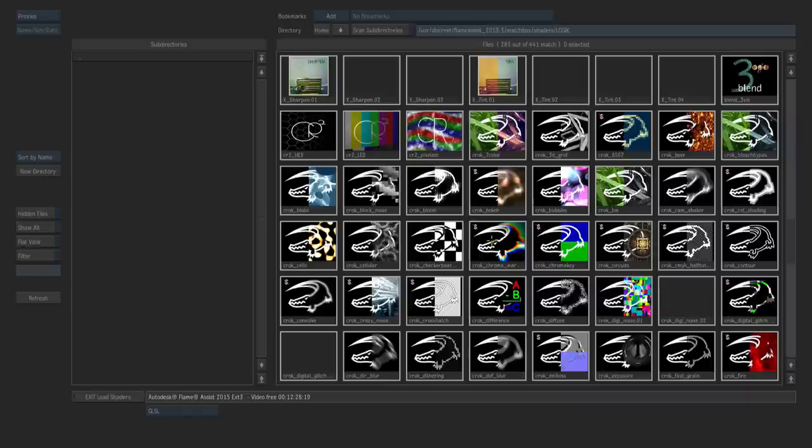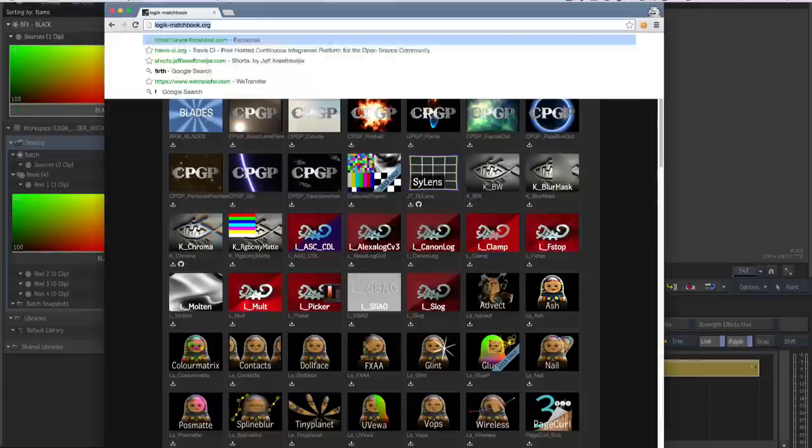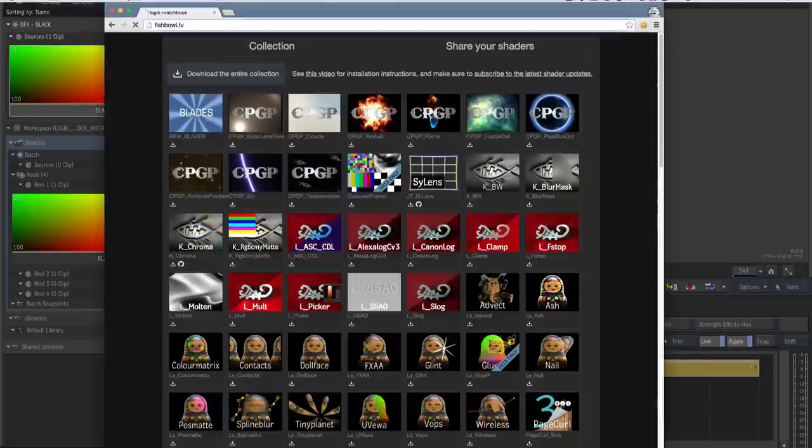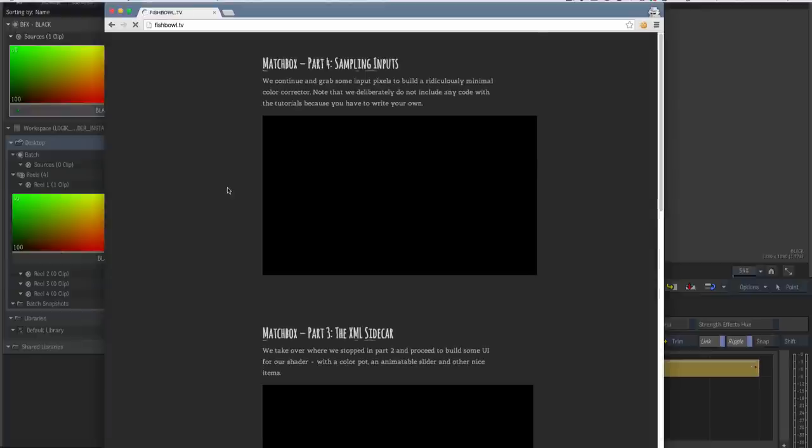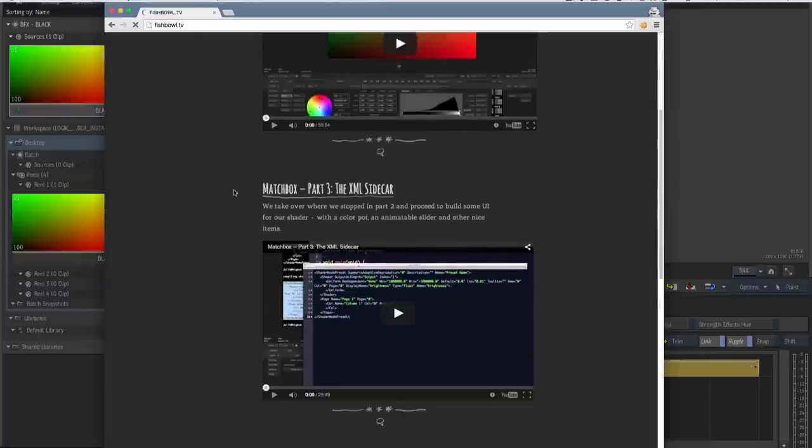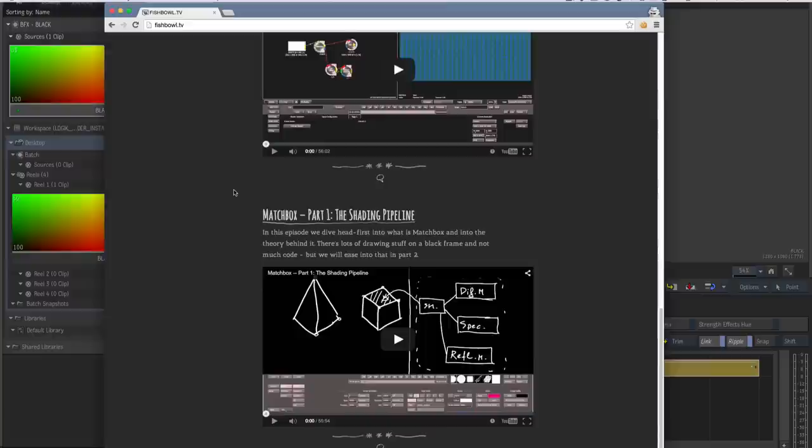Or just look at the nice effects that it provides. To get started creating Matchbox shaders on your own, go to fishbowl.tv, which contains a series of beginner tutorials on how to write your own Matchbox shader. The Logic Matchbook team wishes you a very good luck and a very productive and creative 2015.